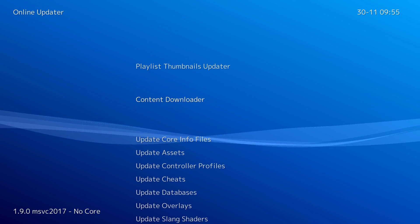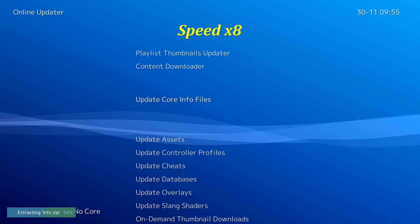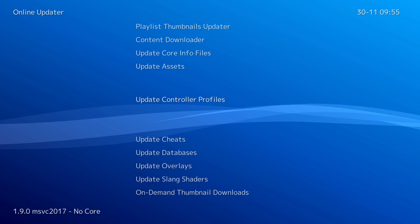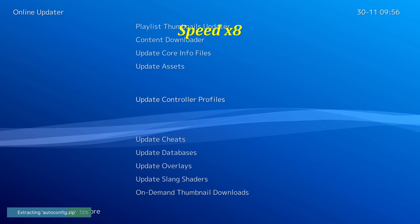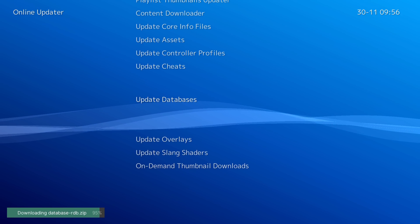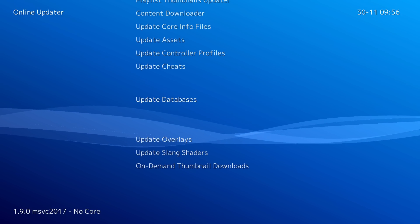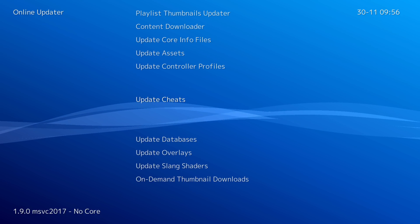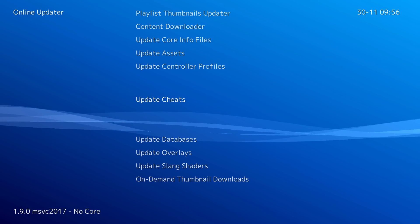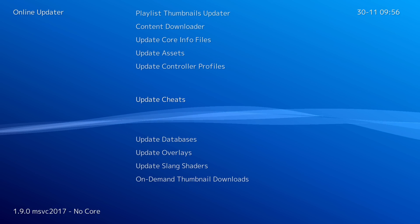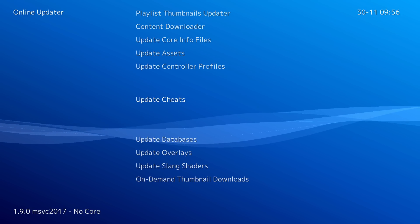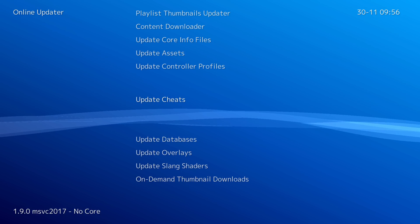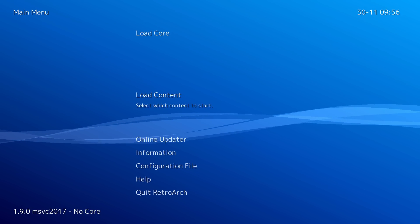Before we back out of this screen, also update the core info files, the controller profiles, and the databases. If you'd like, you could also update the cheats, but this will take around 40 to 50 minutes to extract. So I really don't recommend it unless you're going to use cheats. It is such a waste of time waiting on it. After all those are updated, go ahead and back out to the main menu.